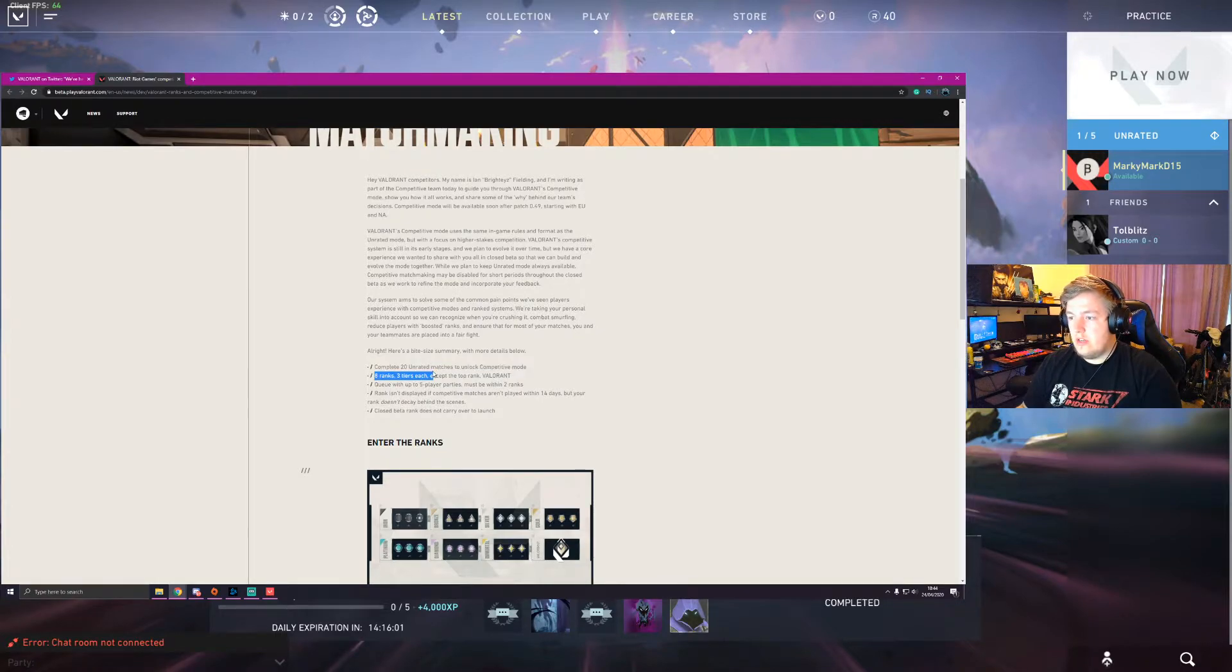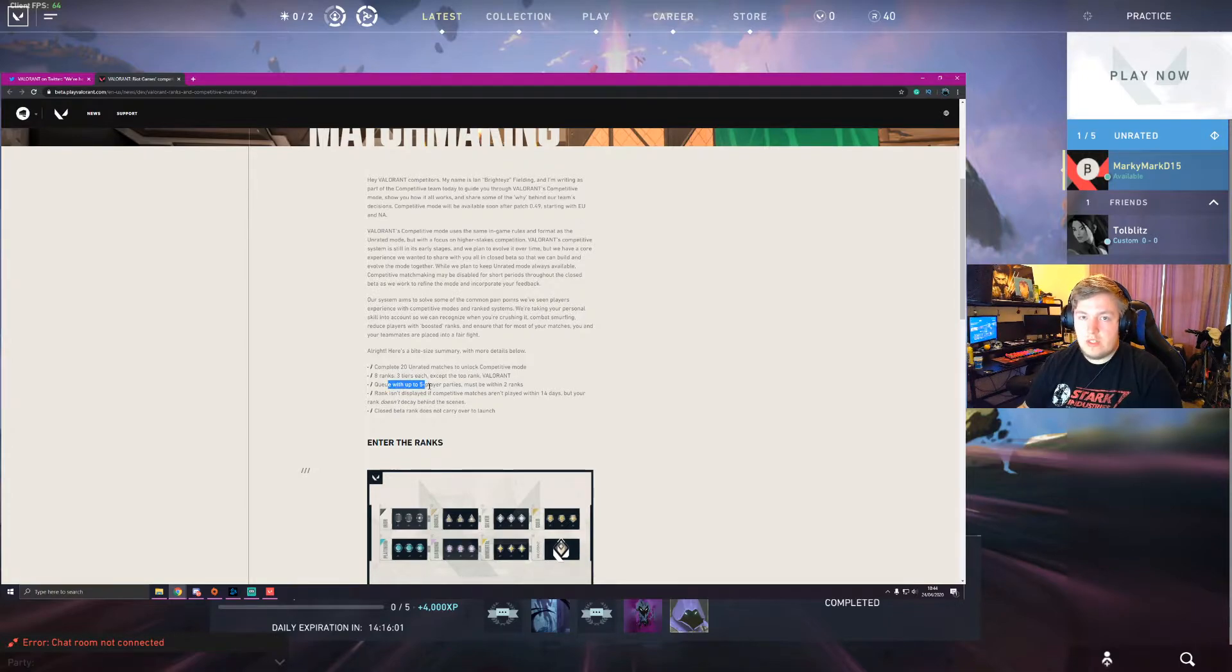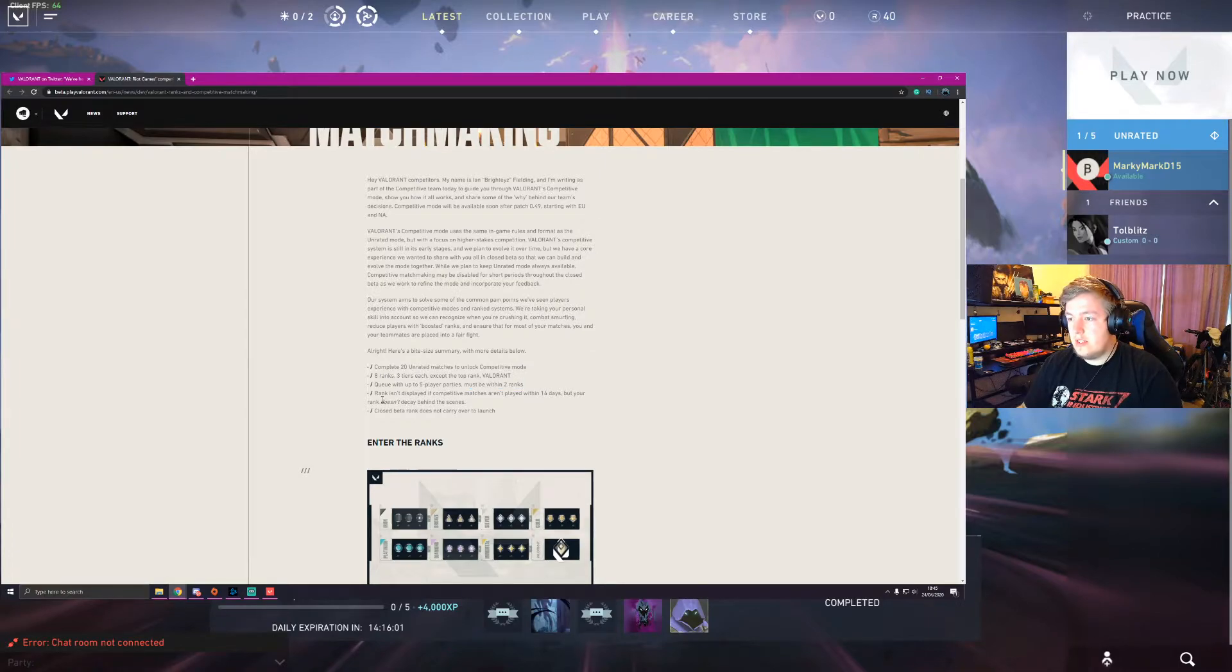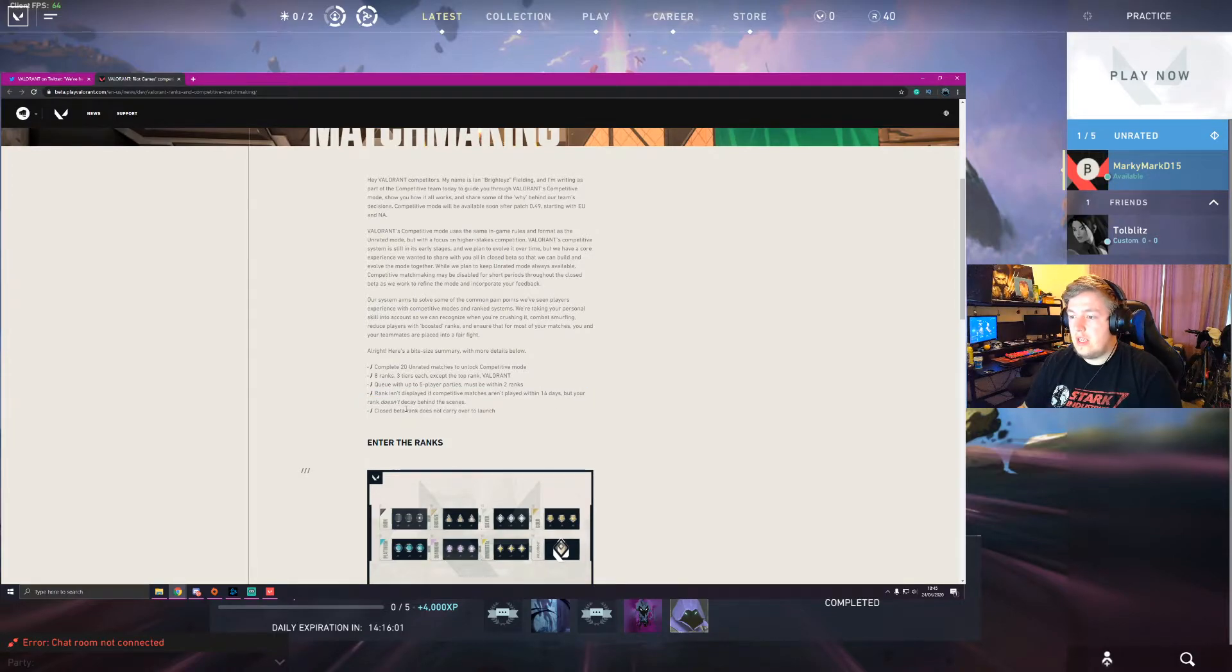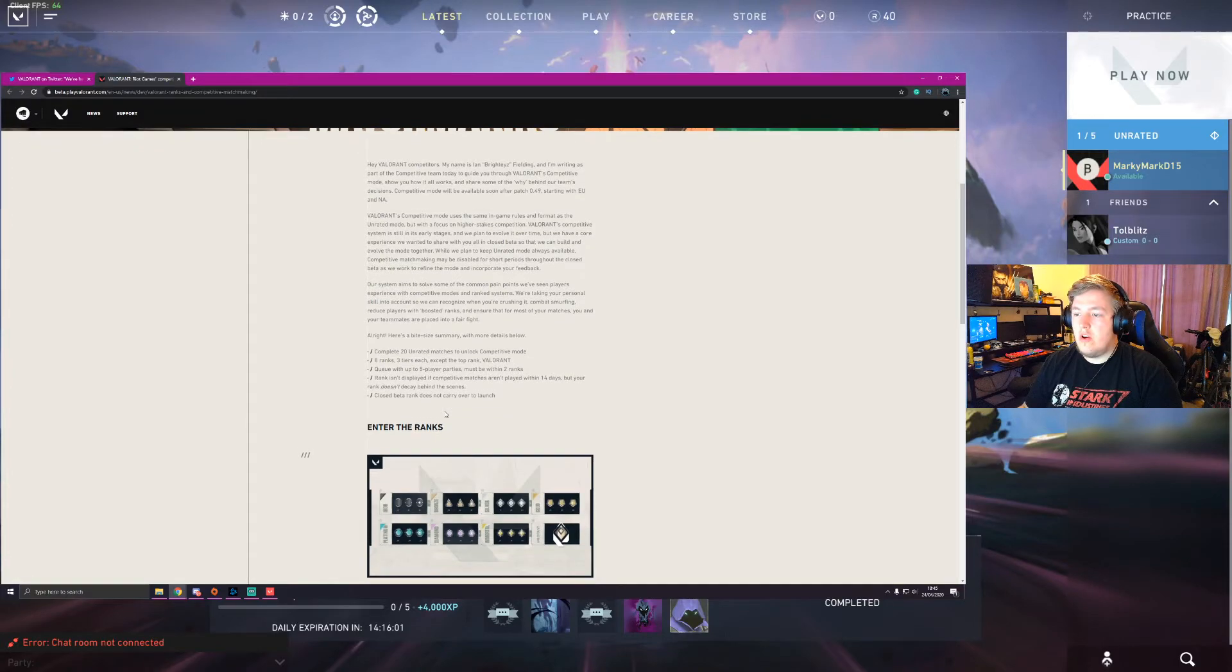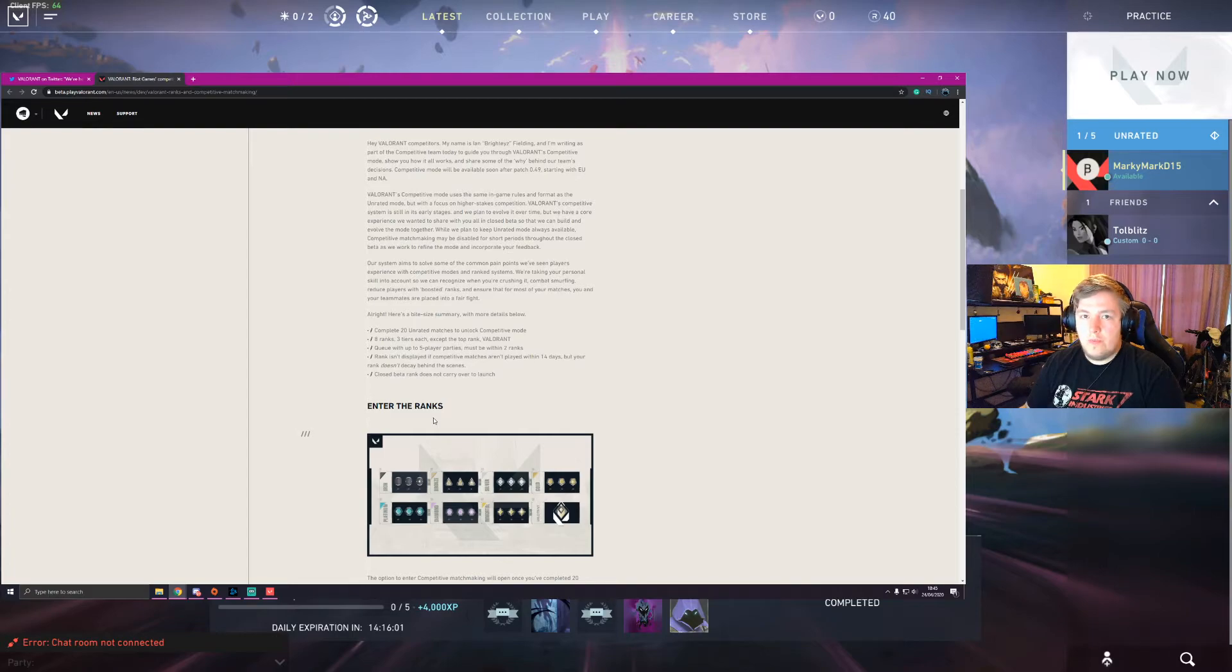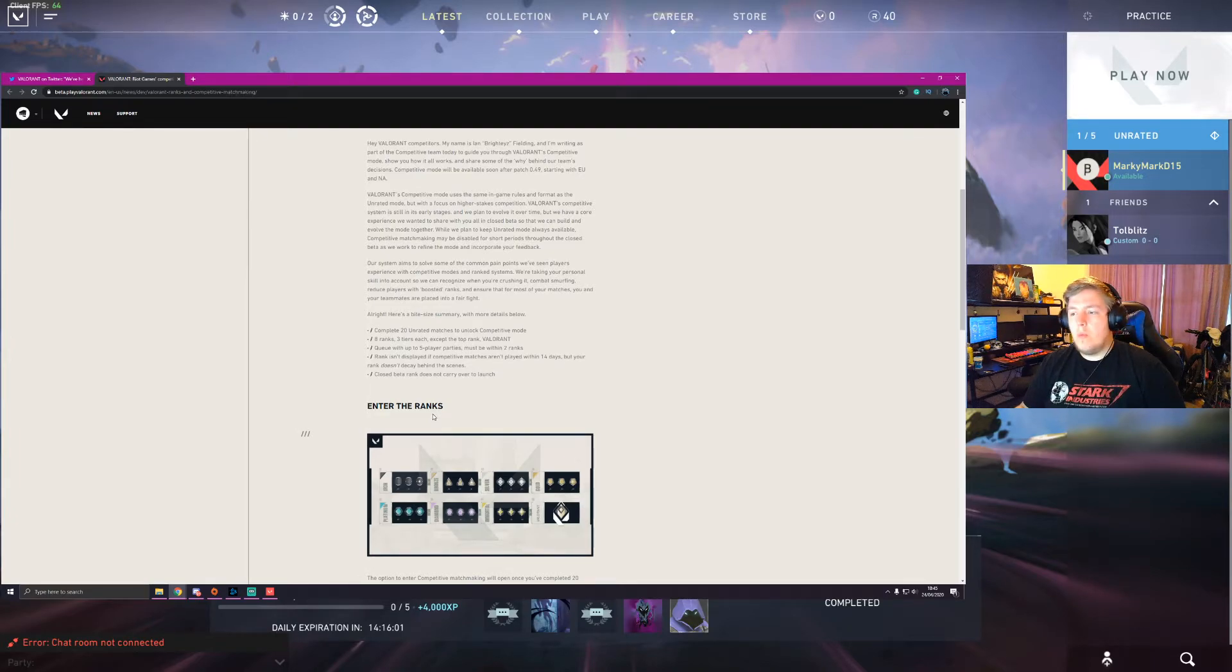8 ranks, 3 tiers each except for the top rank which is Valorant, which I'll show you now. Queue with up to 5 player parties. So same as it is as unranked but you must be within 2 ranks. So that's something that we'll explain in a second. Rank isn't displayed if competitive matches aren't played within 14 days but your rank doesn't decay behind the scenes. And closed beta does not carry over to launch. So two key things to mention. So if you get a rank, let's say you are, I don't know, gold 2. If you don't play within 2 weeks you won't appear as gold 2 but whenever you play the game again you still are gold 2. Simple enough. And whatever you get in the beta won't matter for the actual game.